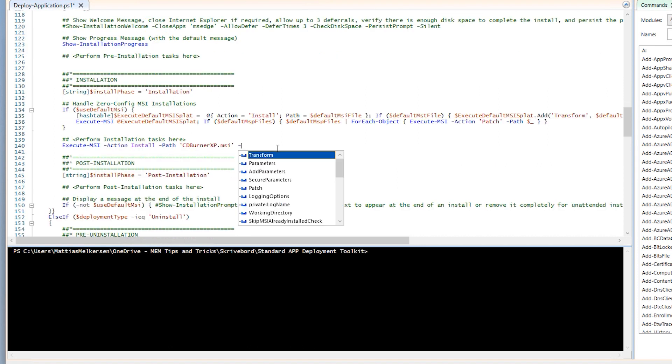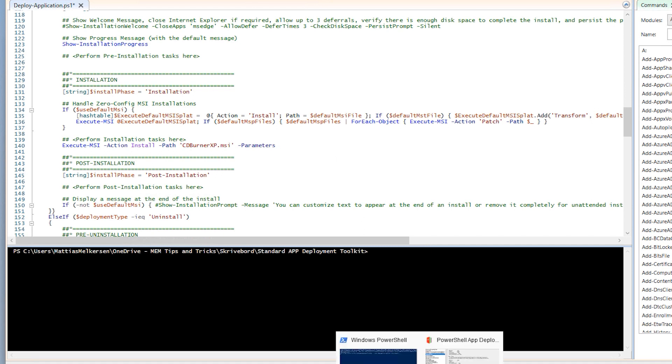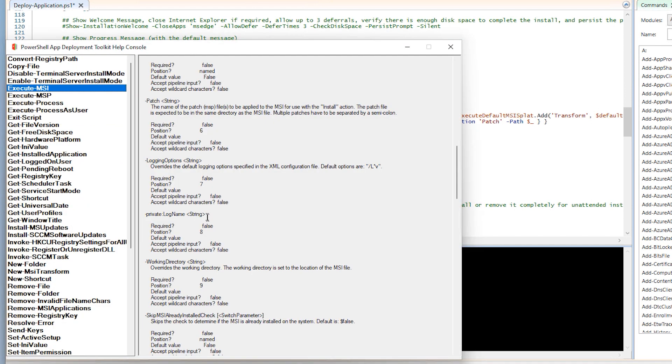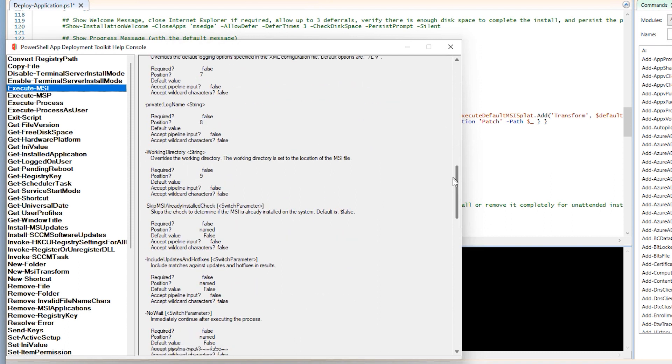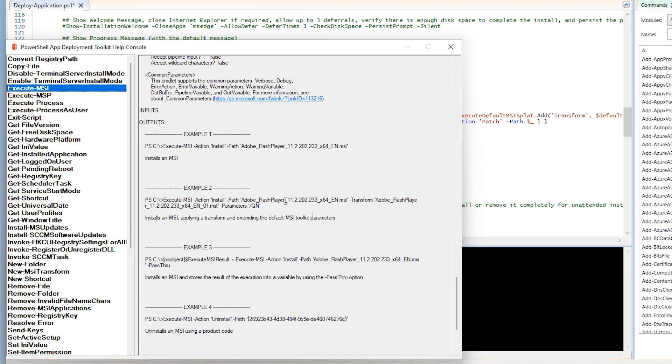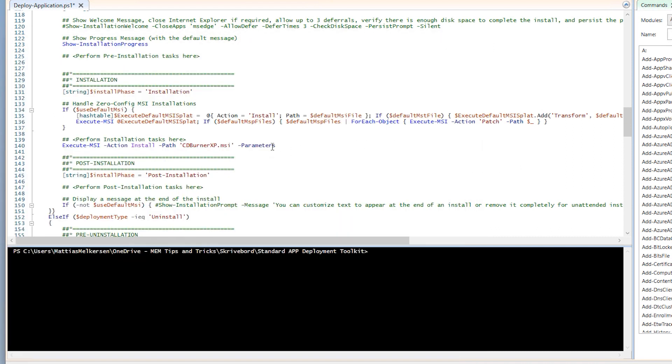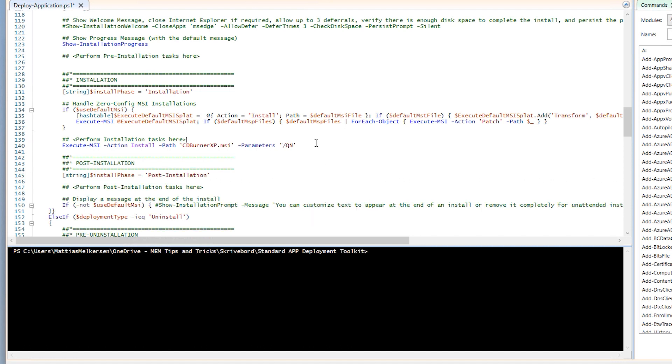So let's put parameters to this one as well because we want to make sure that it is running silently. And if we are in doubt, let's go to execute MSI. Go down here to the examples. You can see what we did here is execute MSI action install path and then the MSI package. So we really don't have to do anything more here. But we could also add a parameter. So let's do that. Slash QN for quiet.